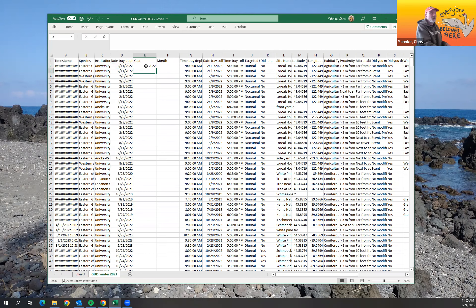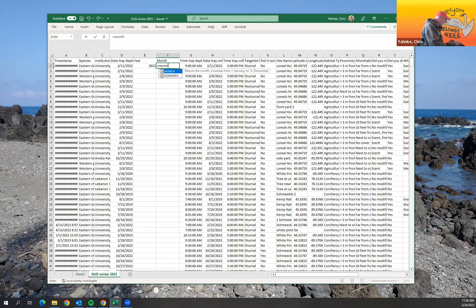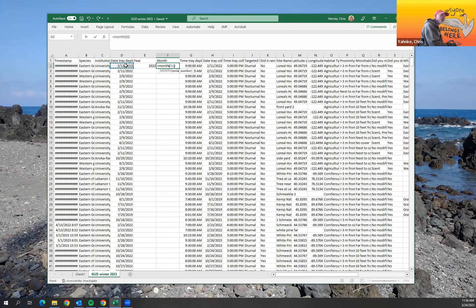All right, so cool. So now I just have the year and I'm going to do the same thing for month. And so I'm going to do equals month parentheses and I'm going to click on that and it should just give me, close that parentheses, it should just give me the month.